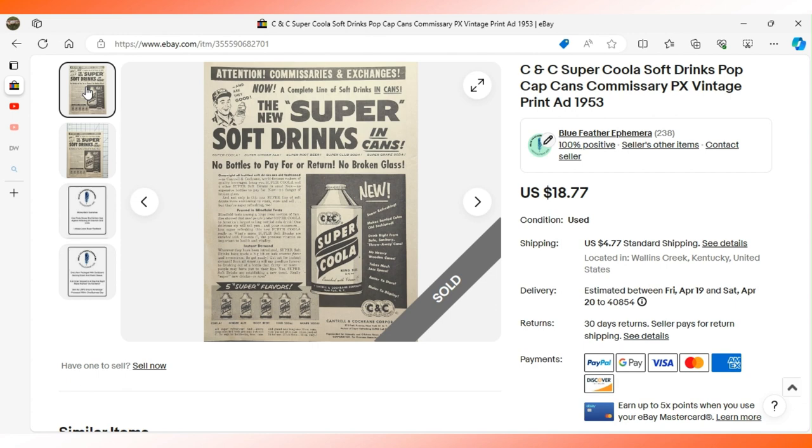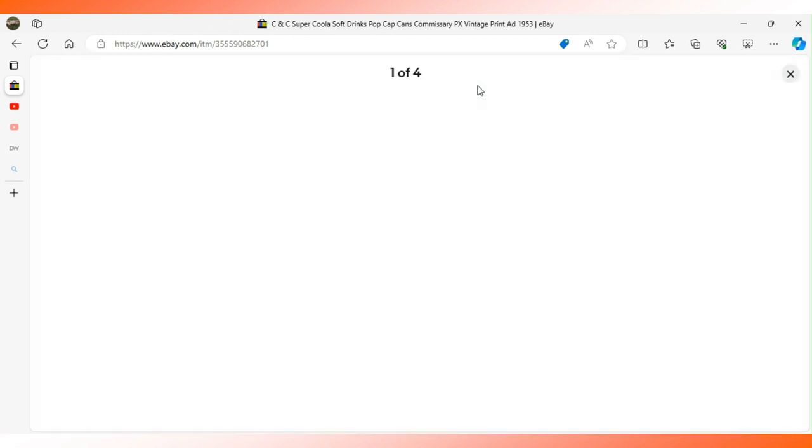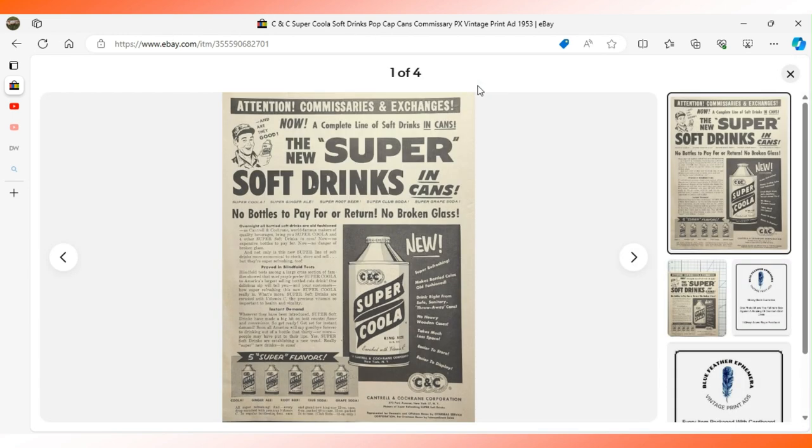This advertisement was marketed primarily to the military. Of course, it being in the Quartermaster Review publication makes sense. At the top it says commissaries and exchanges, shows the picture of the soldier, and talks about the same five great flavors or five super flavors.